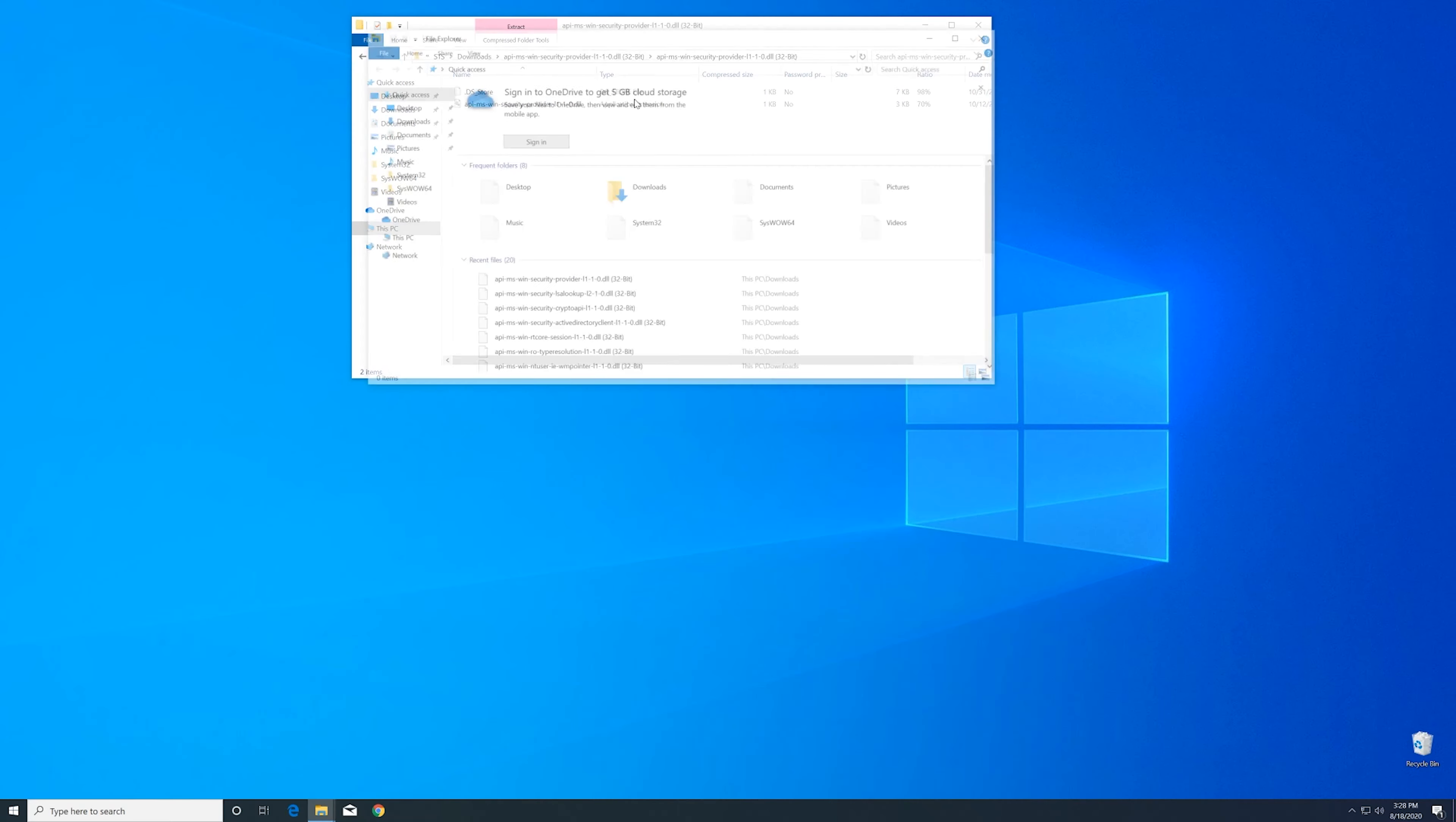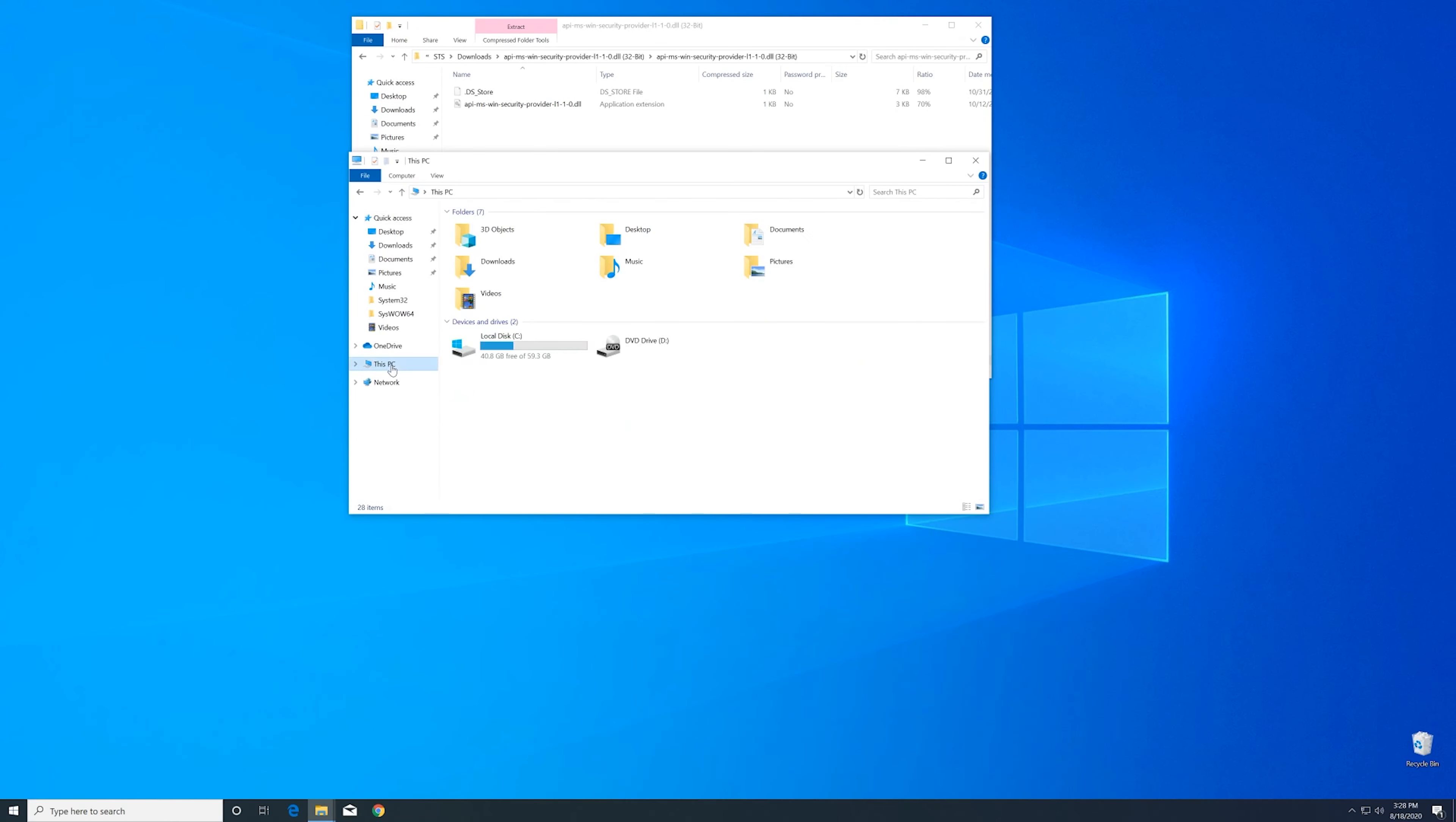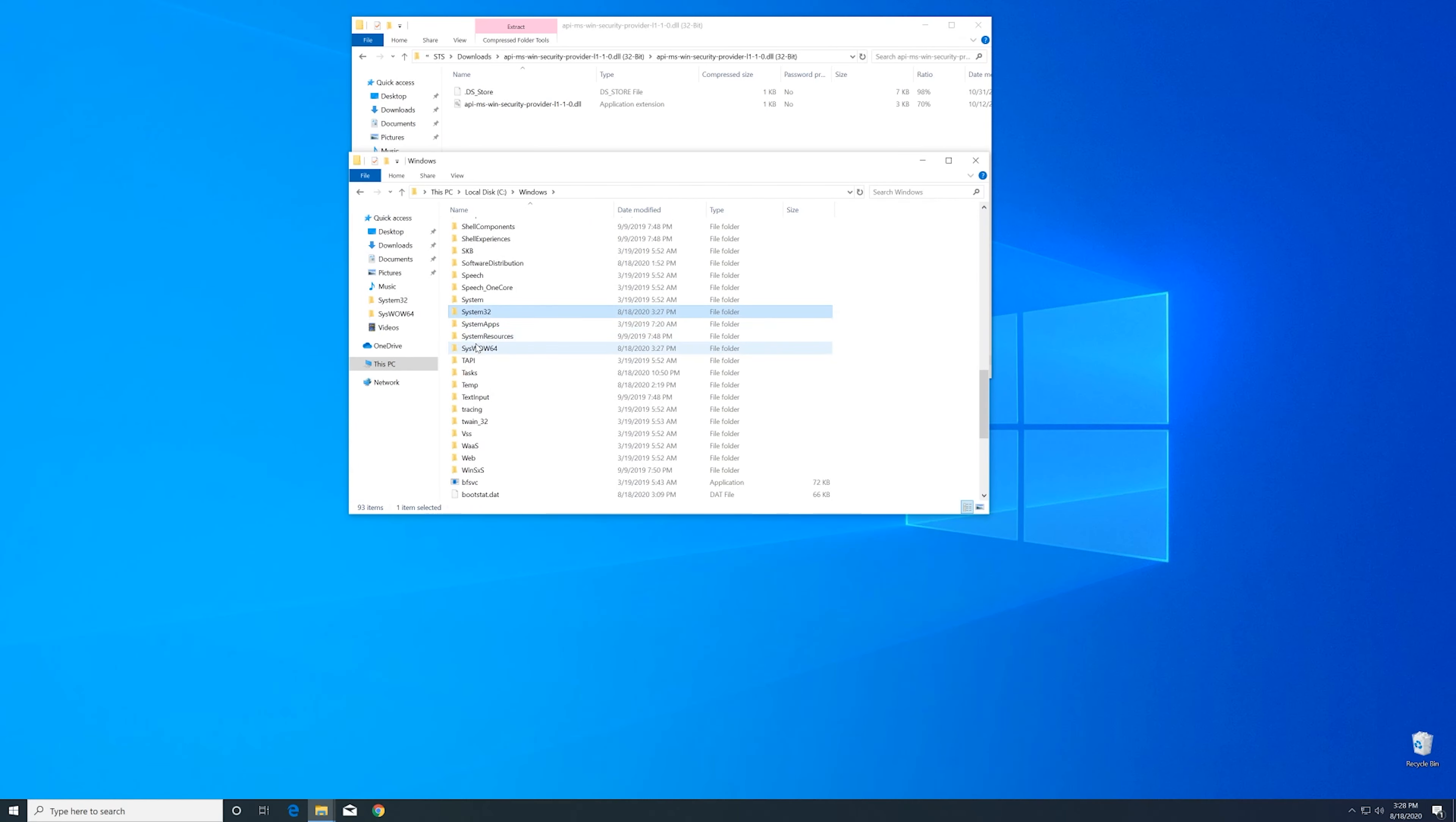Now we need to open the explorer and head over to our main PC, then into the C drive, and then into the Windows folder. Here, scroll all the way down until you can see the system32 folder and syswow64 folder.